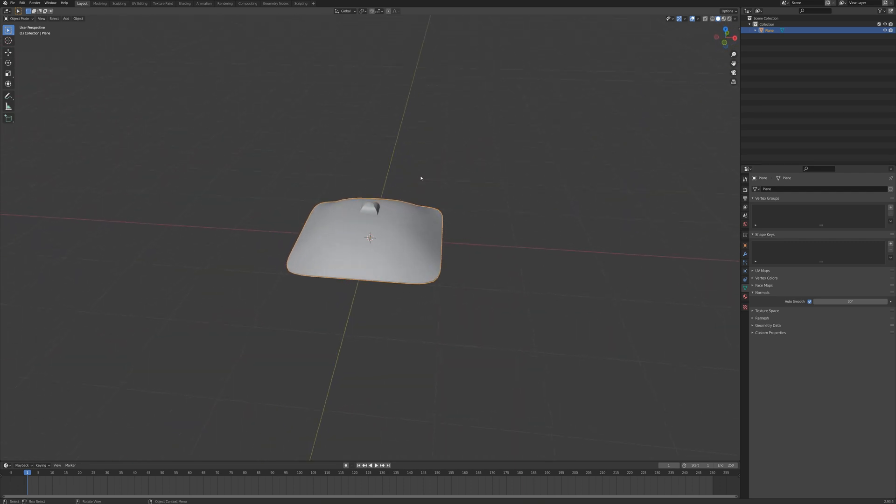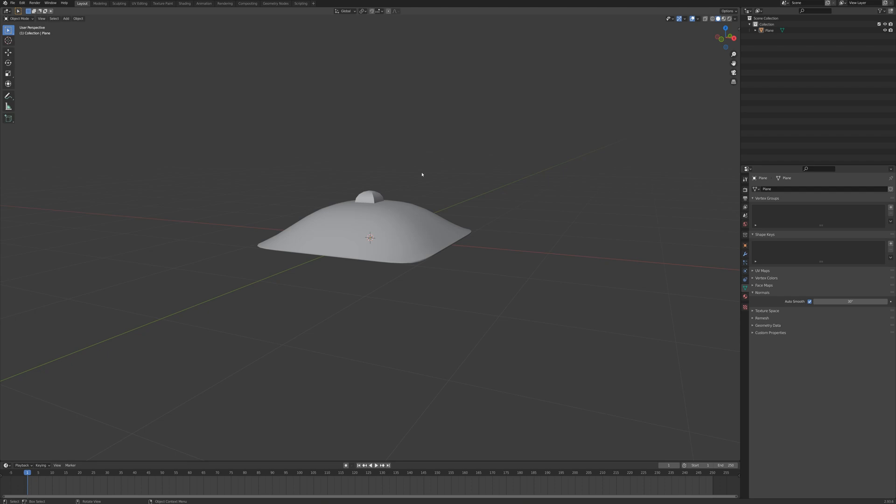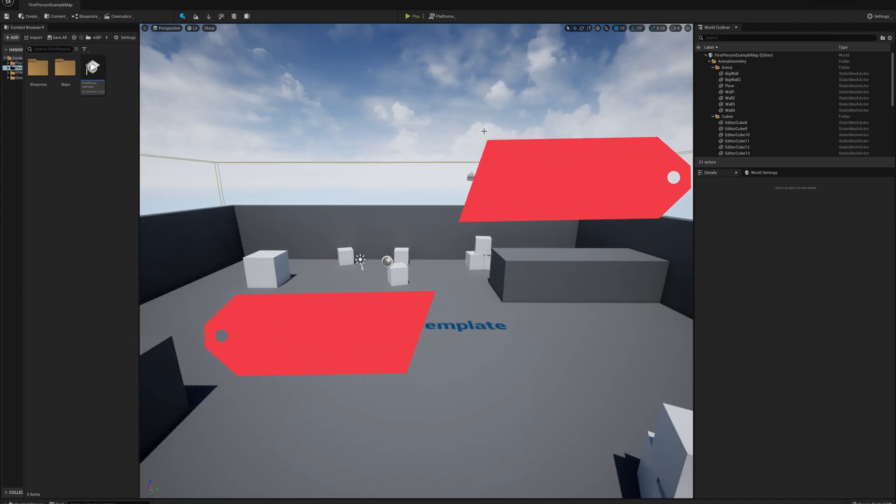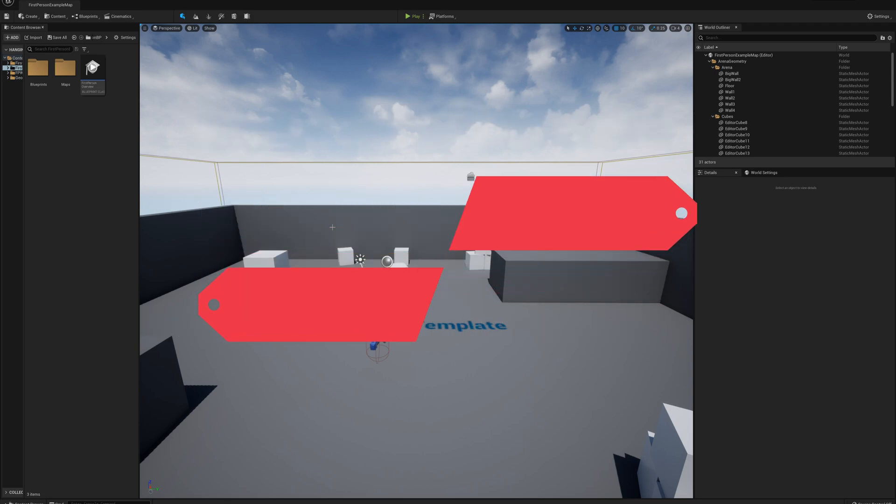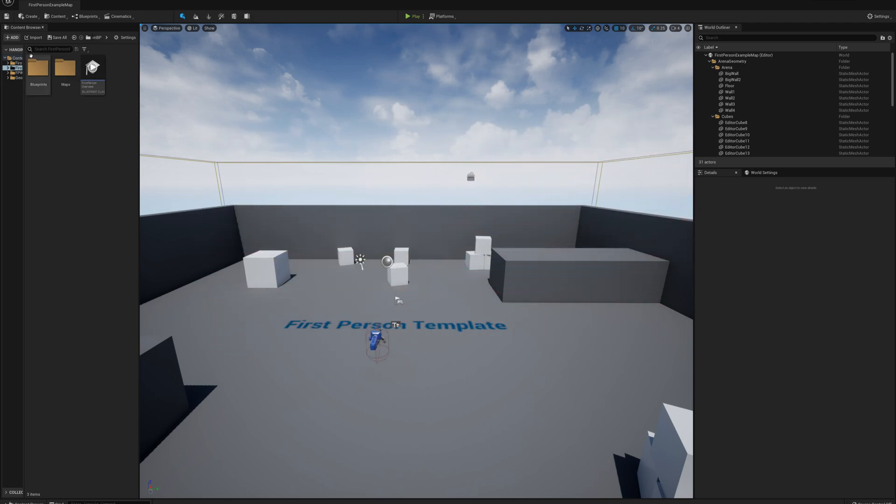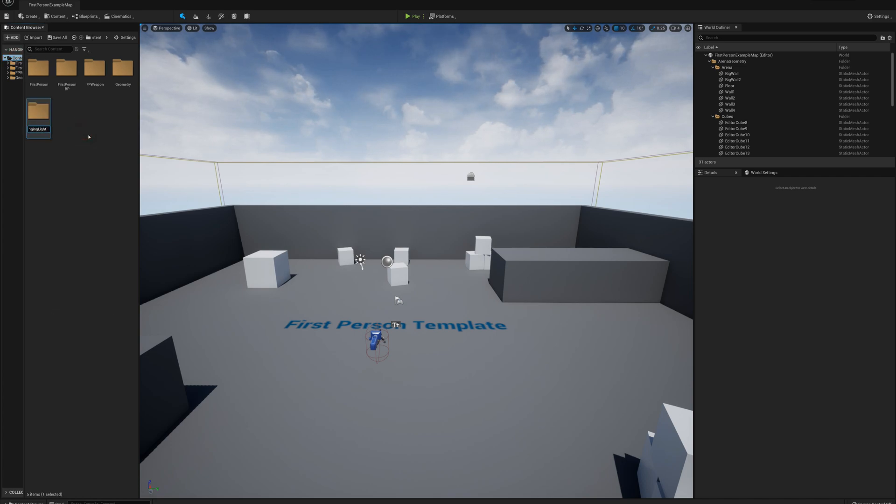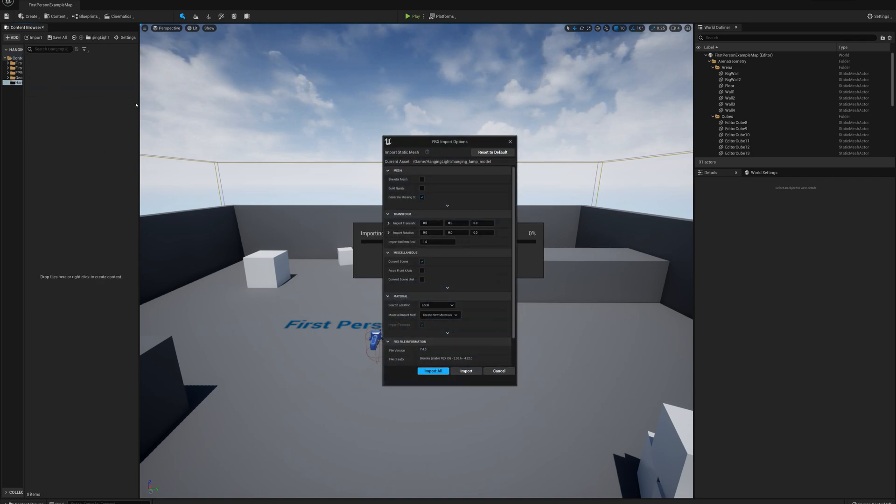Okay so I'm happy with this and I'm going to export this as hanging lamp model FBX. So next I'm going to hop over to Unreal Engine and I've started a new project with the first person template. And I'm going to make a new folder here called Hanging Light. And in that folder I'm going to drag in my model from Blender.